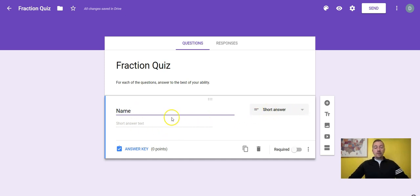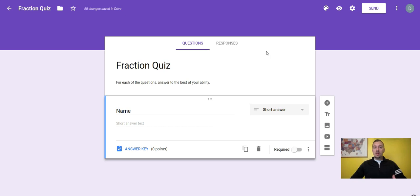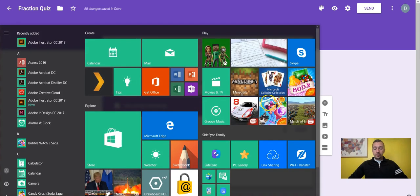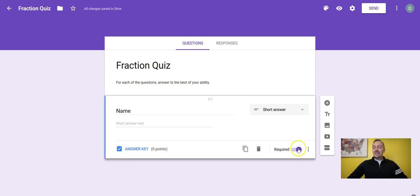For the Name question, I'll select 'Short answer' from the dropdown since it's just a name and makes the box smaller. The answer key is at the bottom — since this isn't a graded question, I'll leave points at zero. I'm going to push 'Required' so the kids are forced to put their name, which we know is always an issue. Notice the little dots on the question — you can actually drag questions to move them around in different orders.